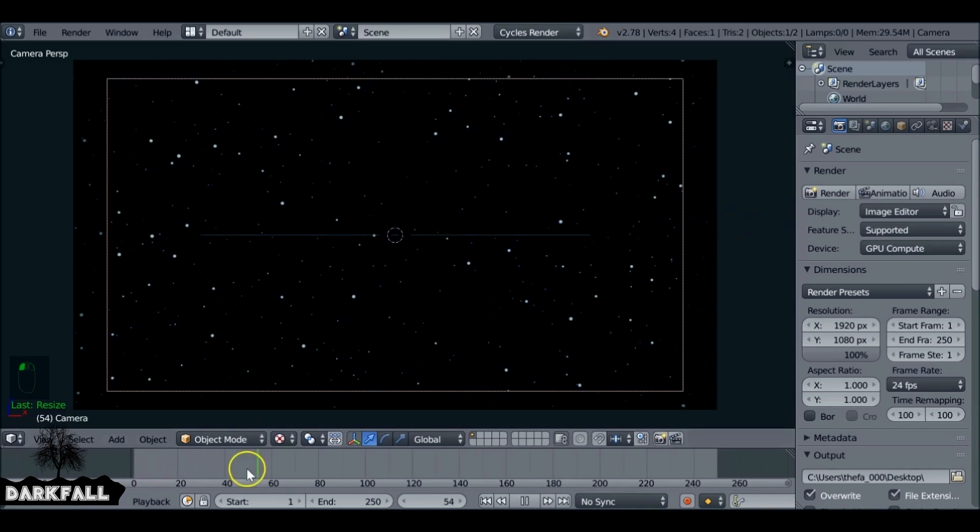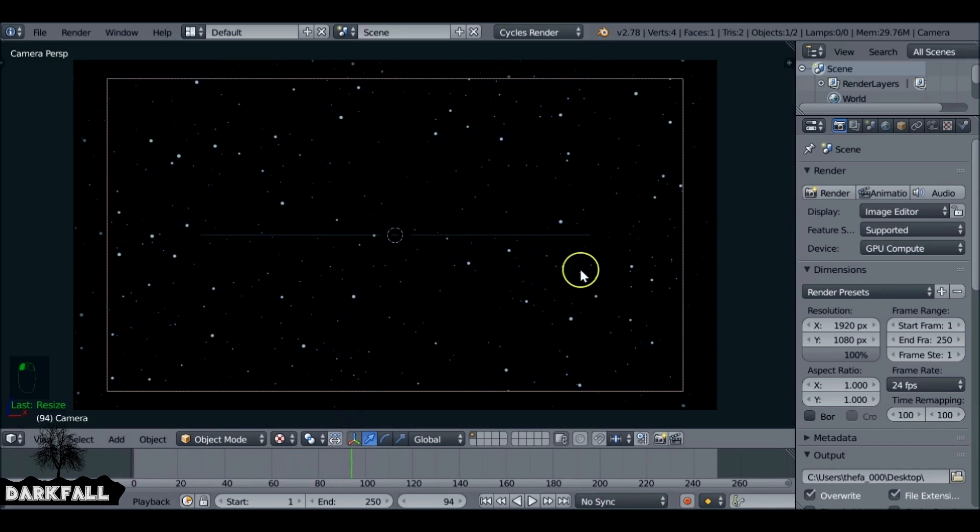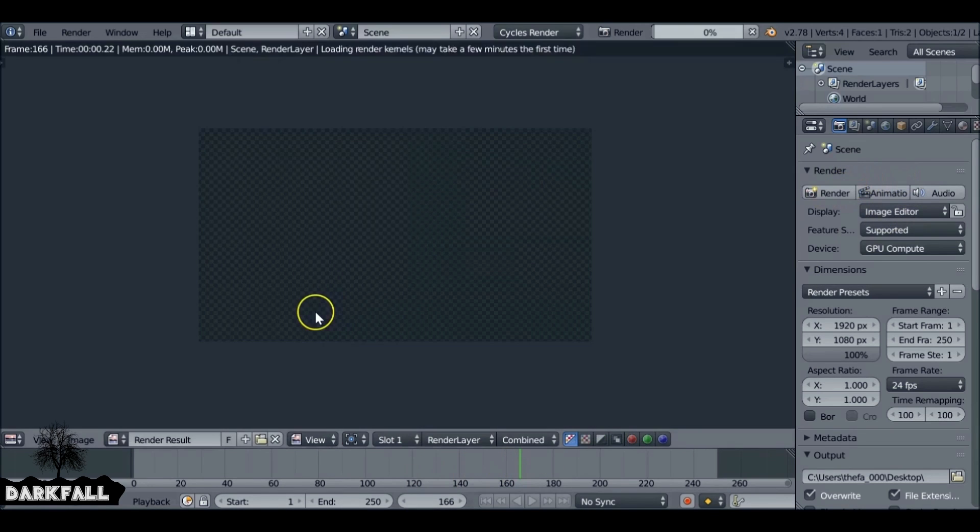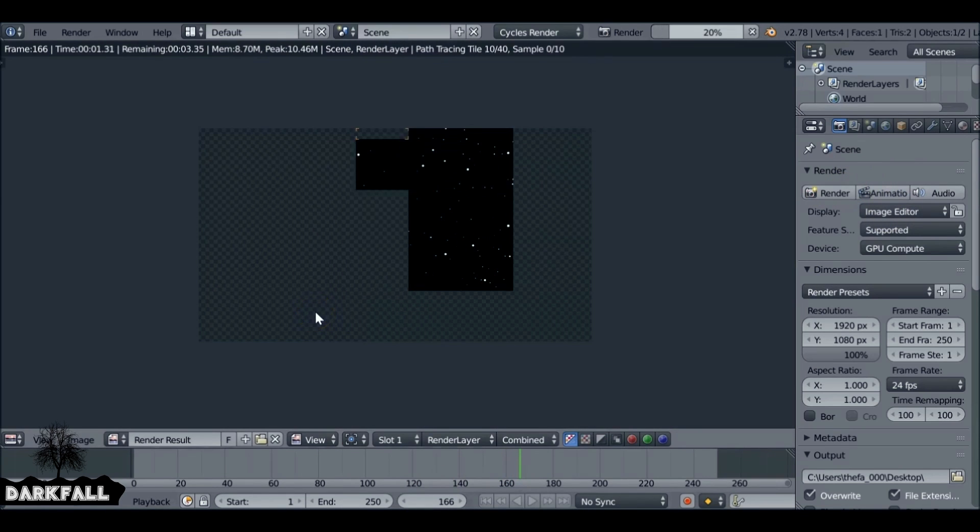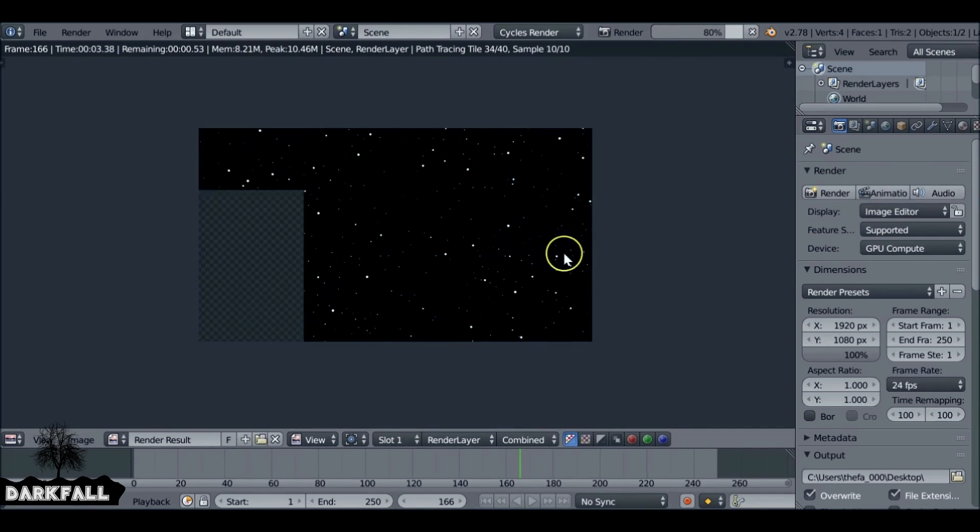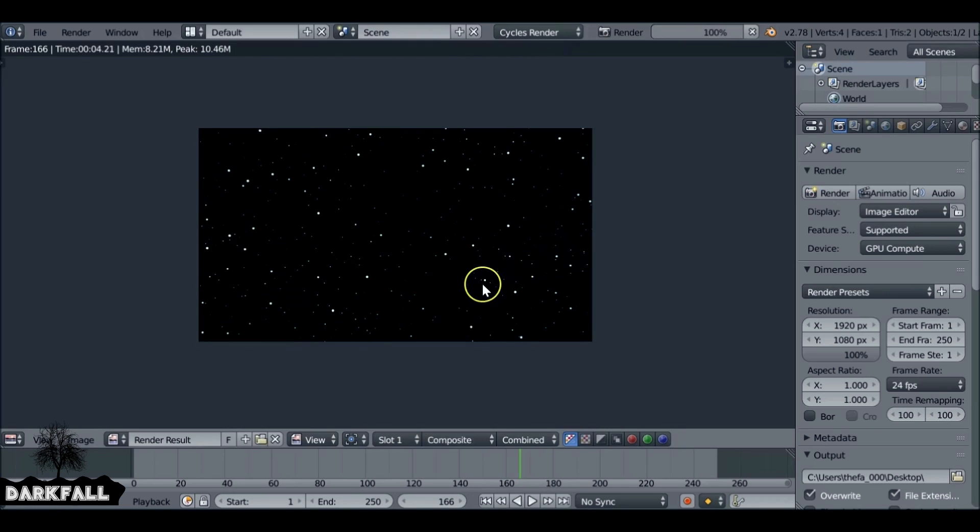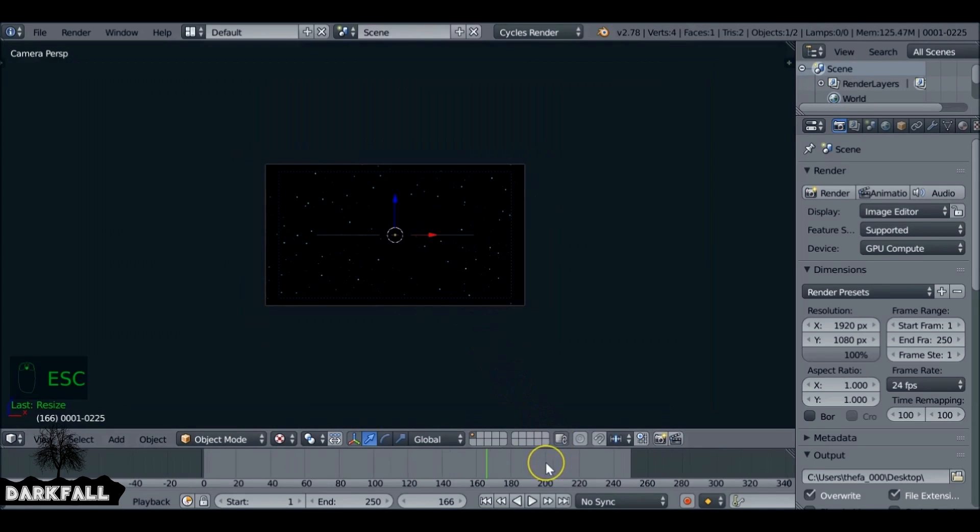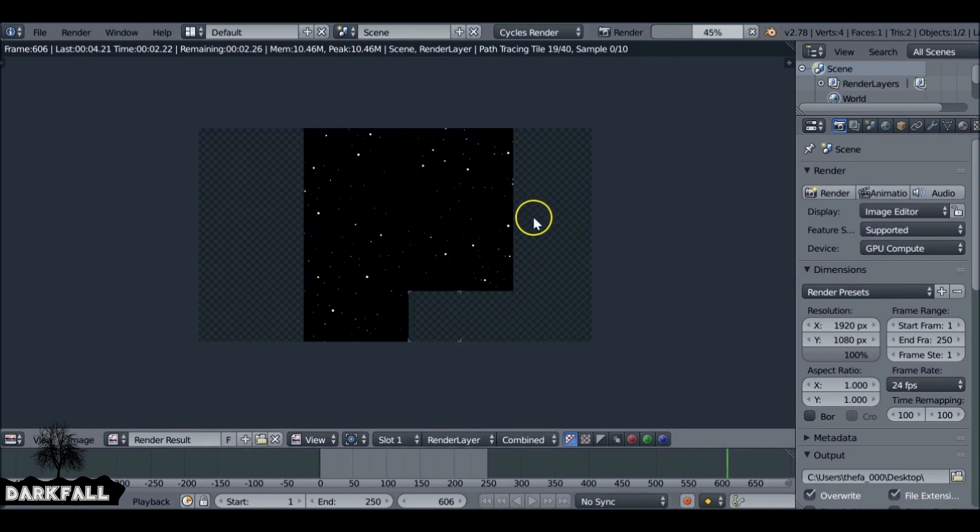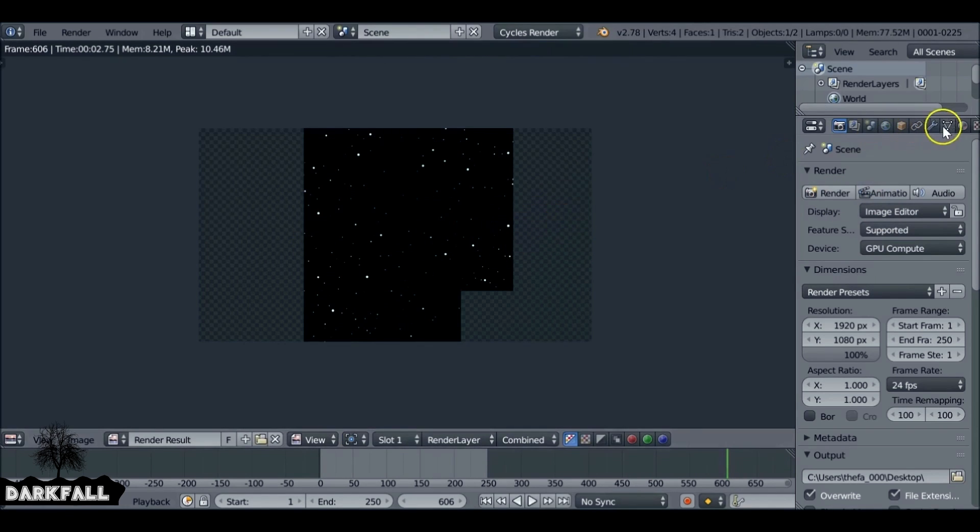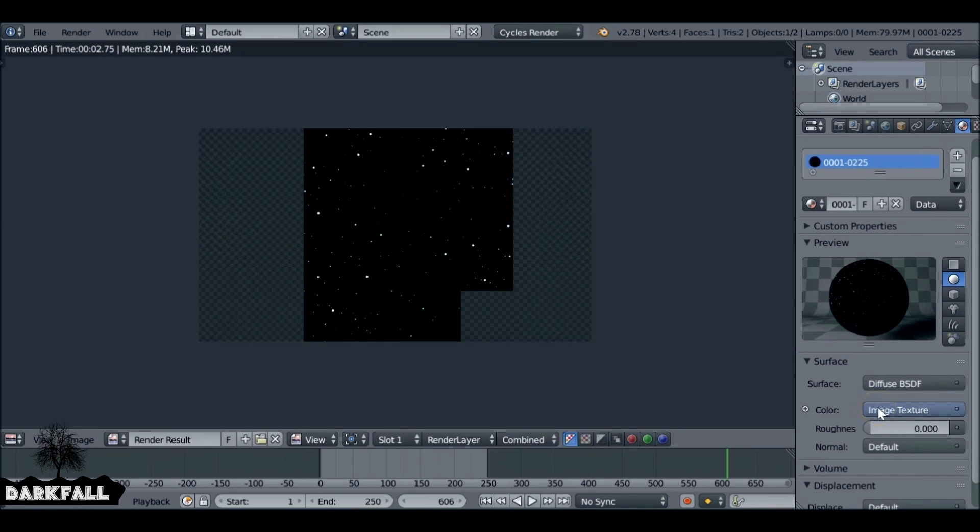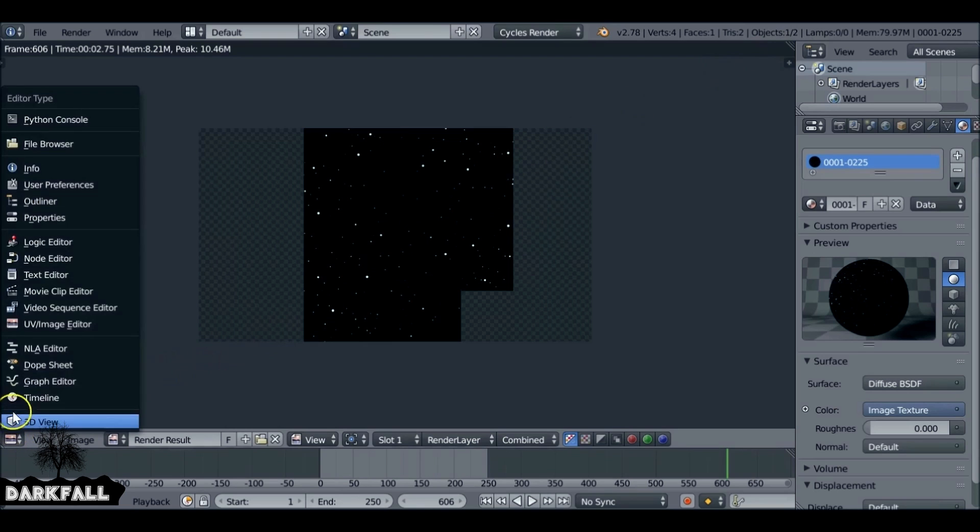That should be fine for now. When we scroll through this, we should see it updating. If we give this a render now, let's pick a different frame and render that again. We still don't see anything new, and that's because we need to come over here to the materials. You can see it's just using it as a single image.